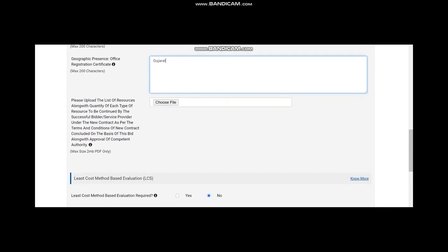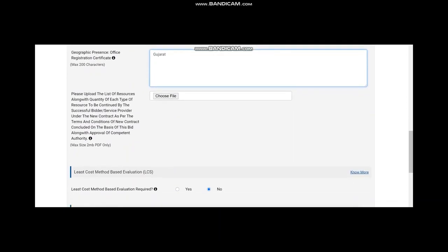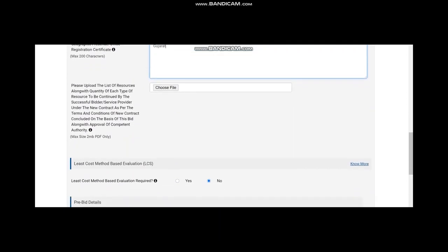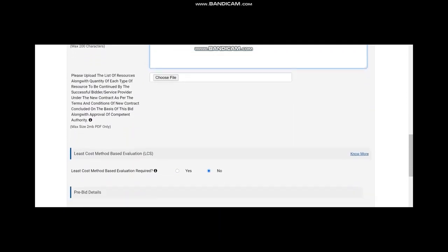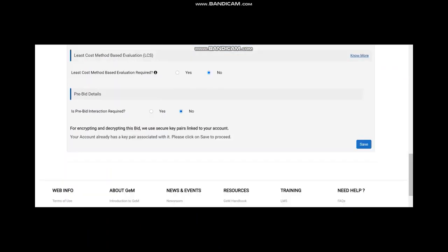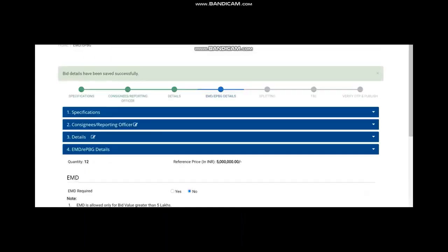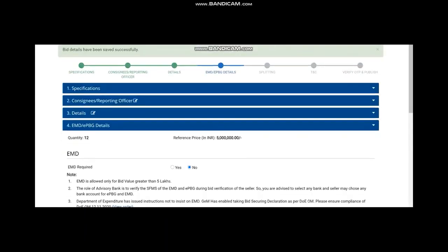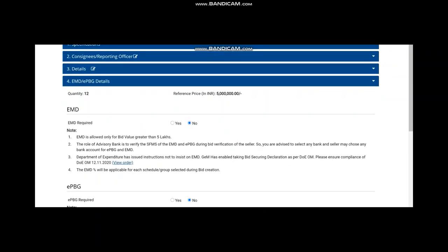And there is also a best cost method, best evaluation you can do it here. But if you are not going for that, go for L1 method. Now, pre-bid details, if you want a pre-bid meeting, you can go for that. But generally, in this case, you don't go for that.